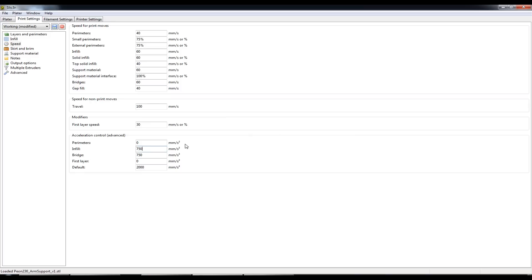I'm setting it in G-code to 750mm a second because I found if it's infilling between two narrow perimeters, so the print head is darting back and forth very quickly.